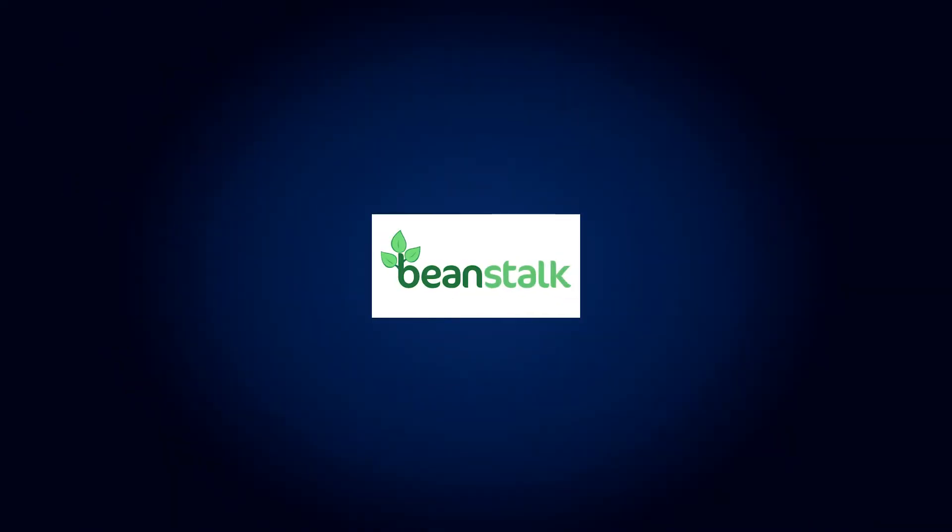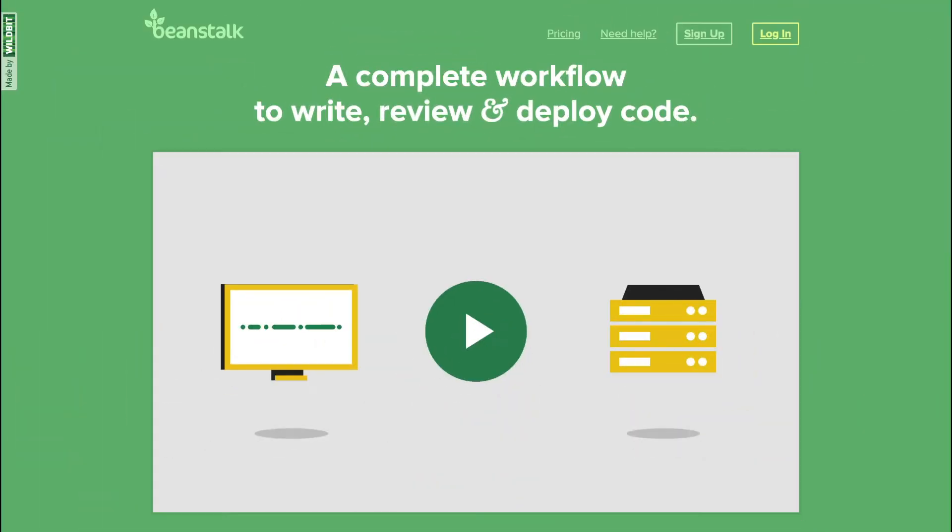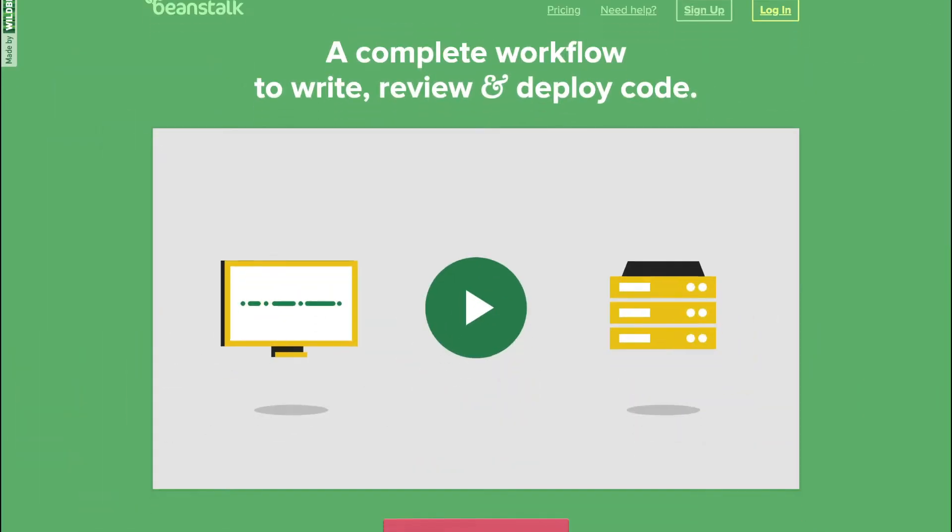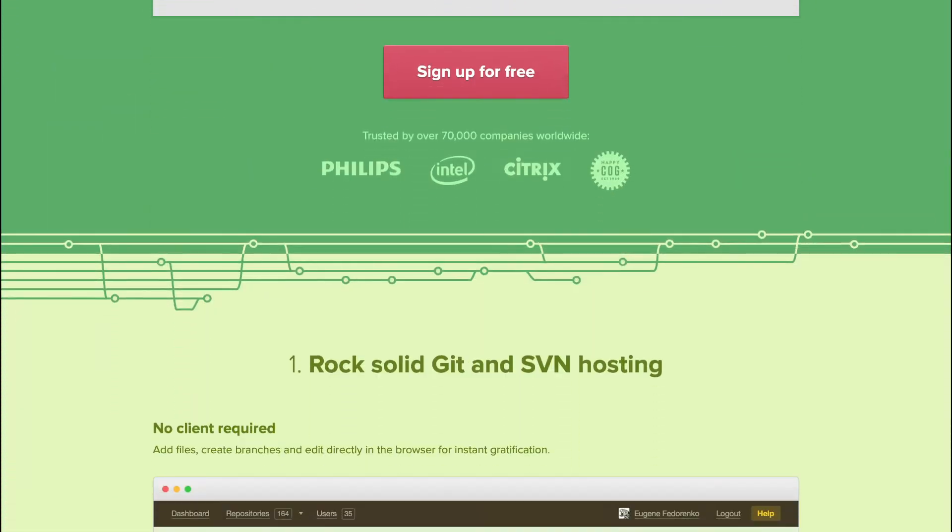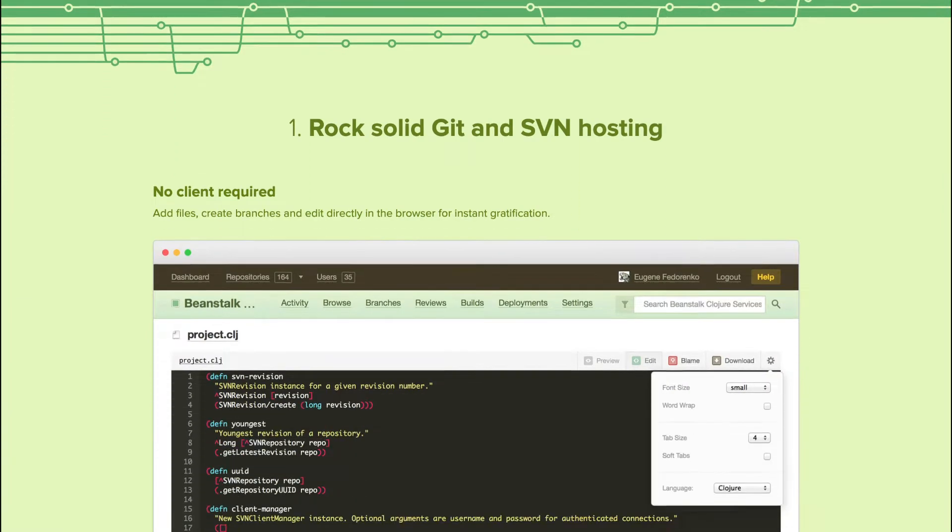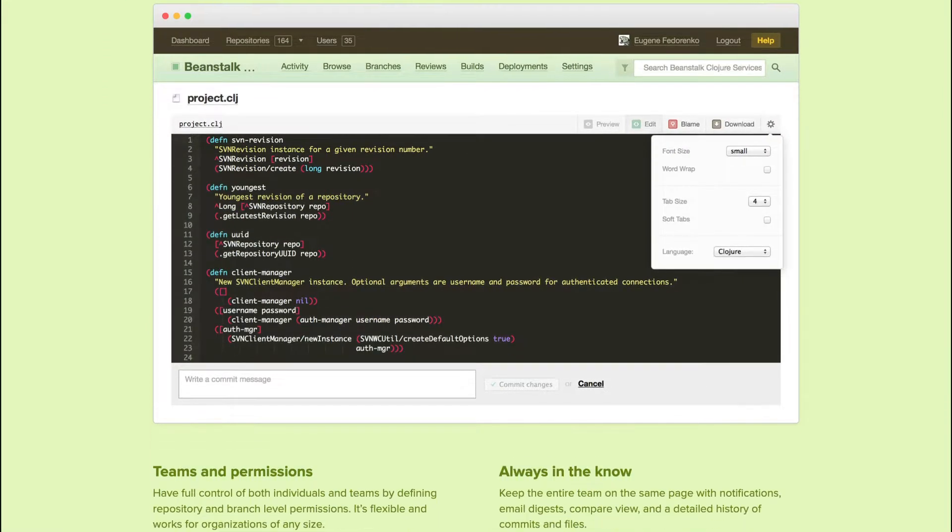Beanstalk is a powerful, secure, high-performance and reliable platform for managing source code repositories.